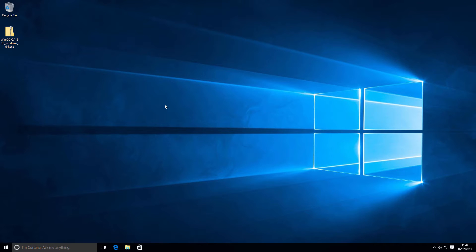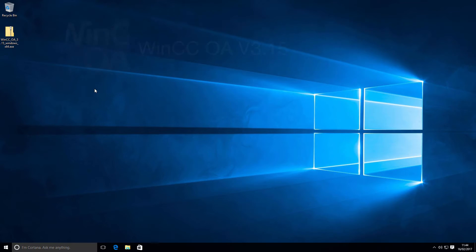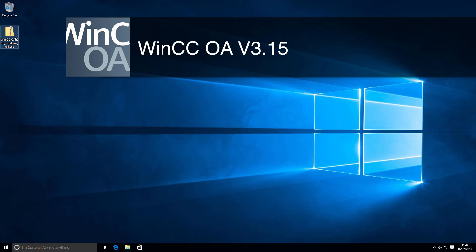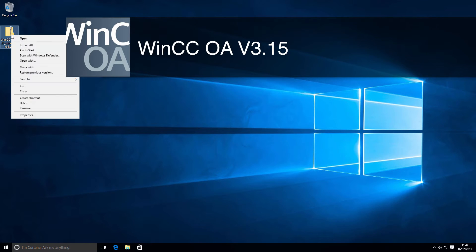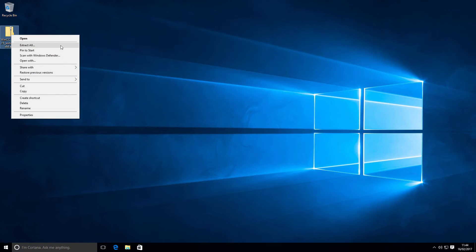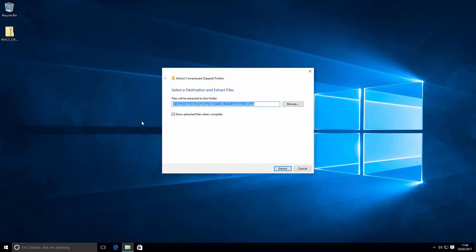Hi there, Sean here from Chasm Digital Factory Solutions. Most recently WinCCOA was released version 3.15, and this video is just to go through a quick installation of the new release. So let's go through it and see if there's any changes with this.